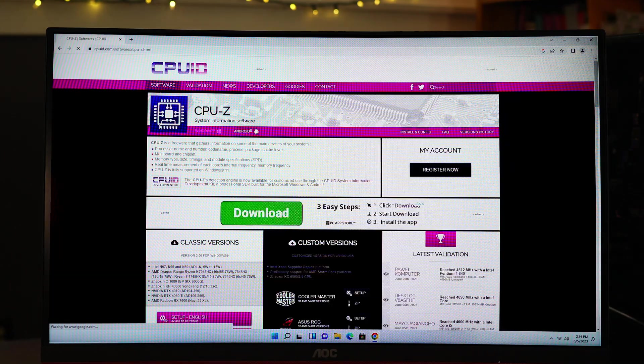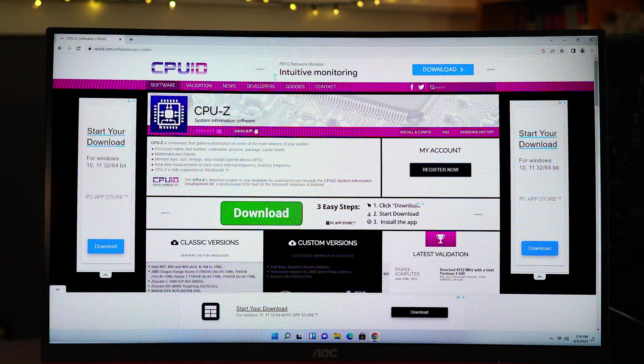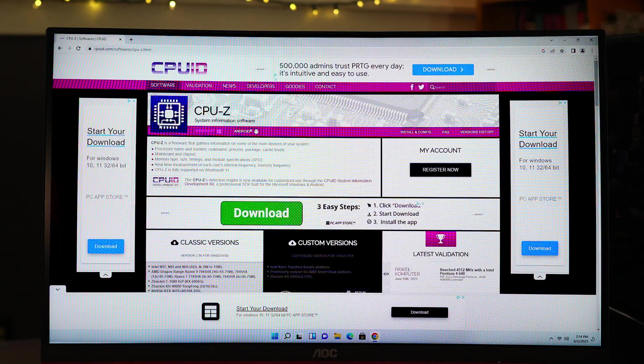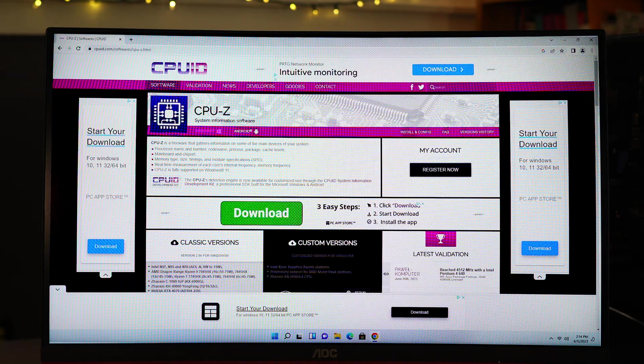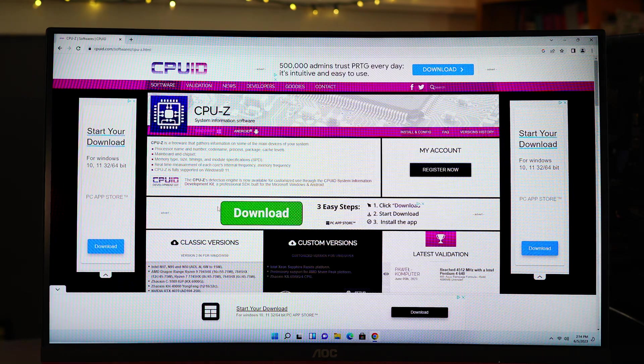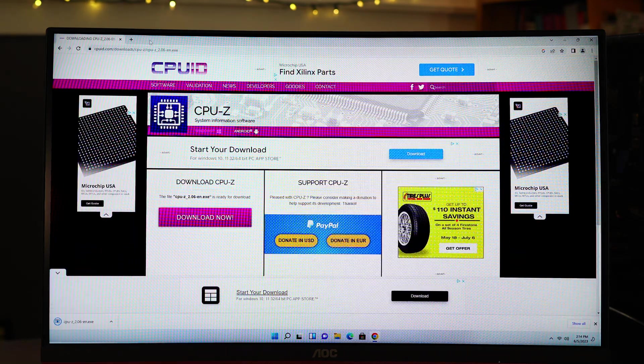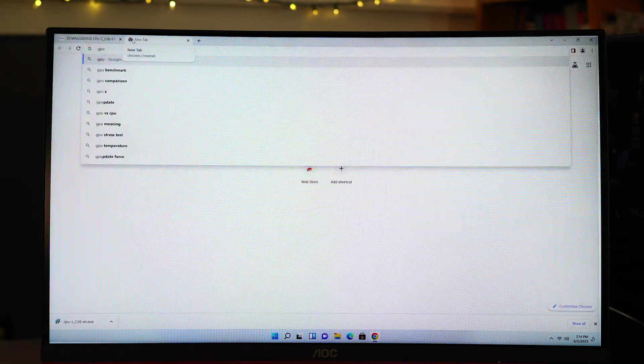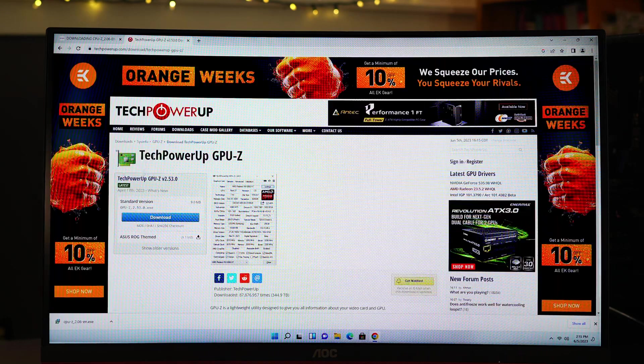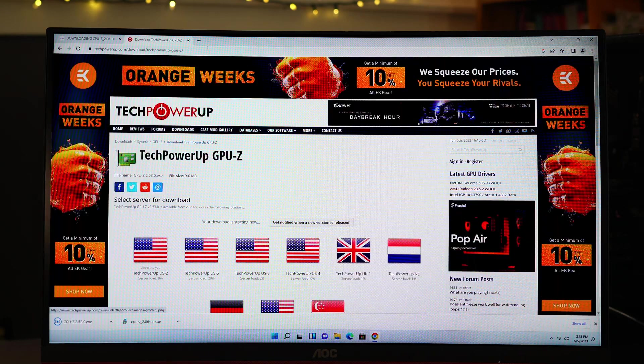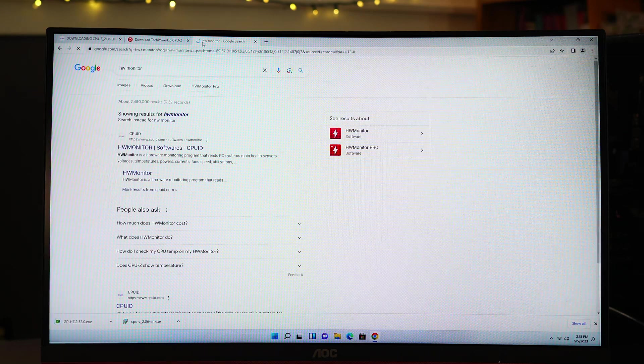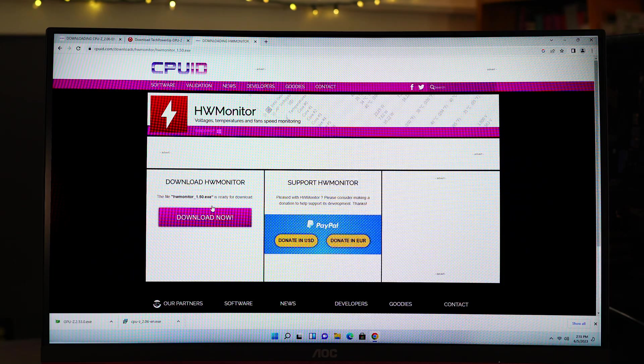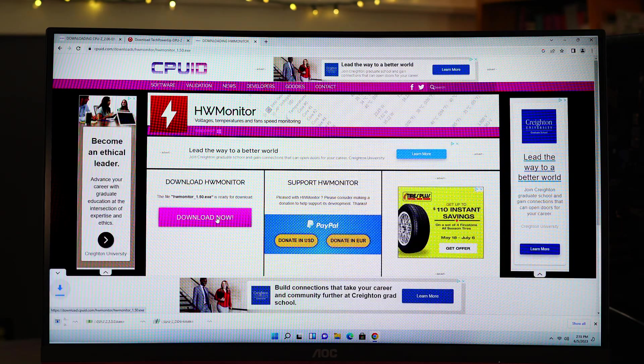After that, I will go and get CPU-Z, GPU-Z, and HW Monitor. The Z apps provide various kinds of information about your PC, while HW Monitor is great for keeping track of system temps, power usage, etc. They don't take out much storage space or resources either.